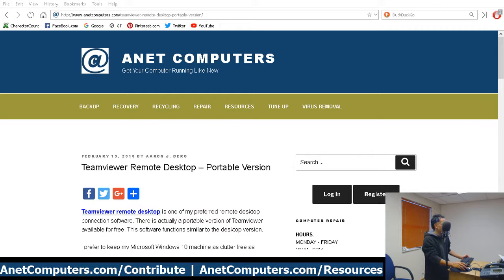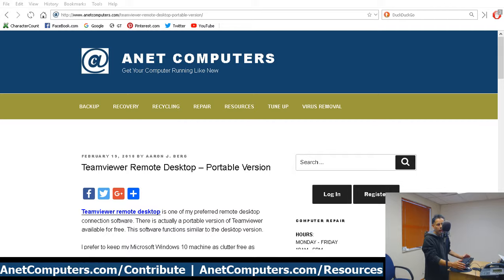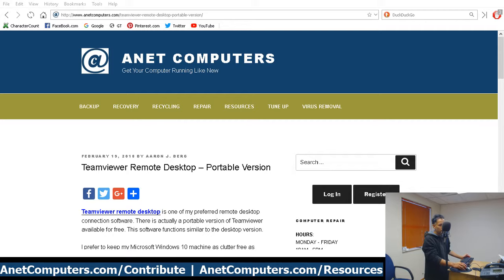So TeamViewer Portable - I tested it. The portable version is almost exactly the same as the installed version. It's only about 78 megabytes. I'm running version 11 of TeamViewer.